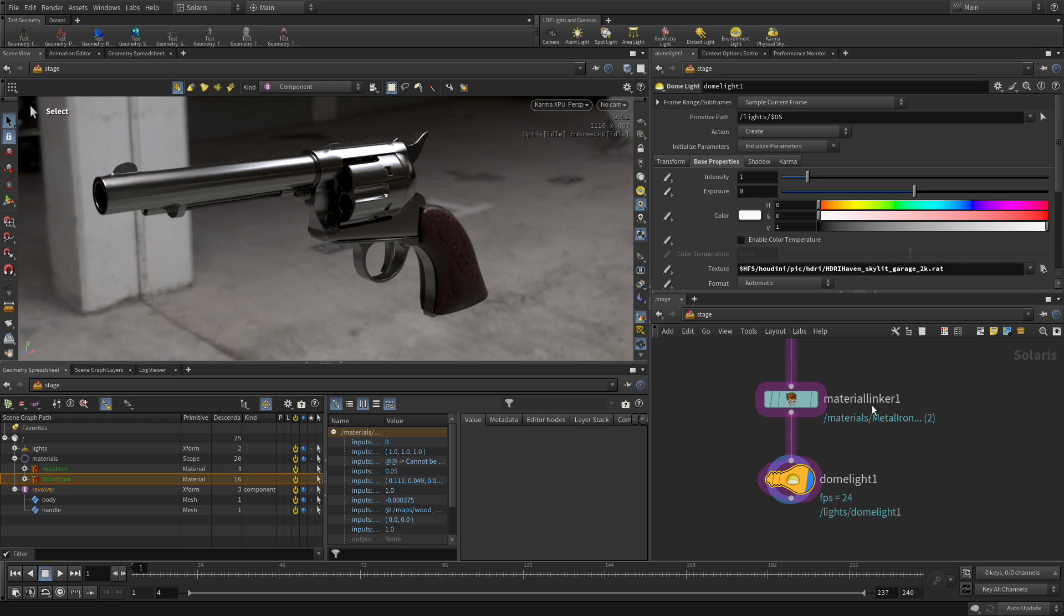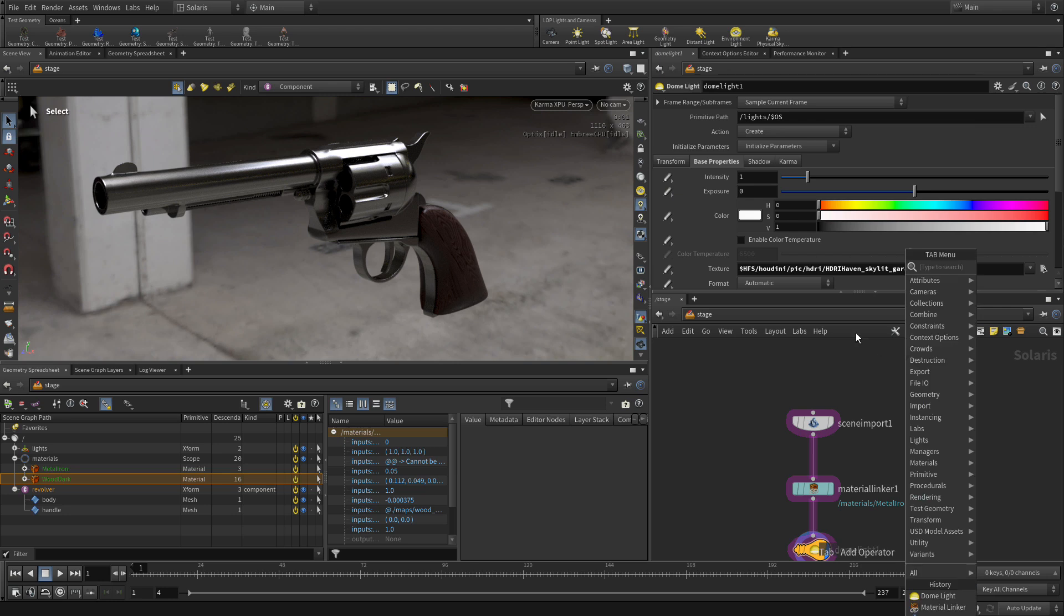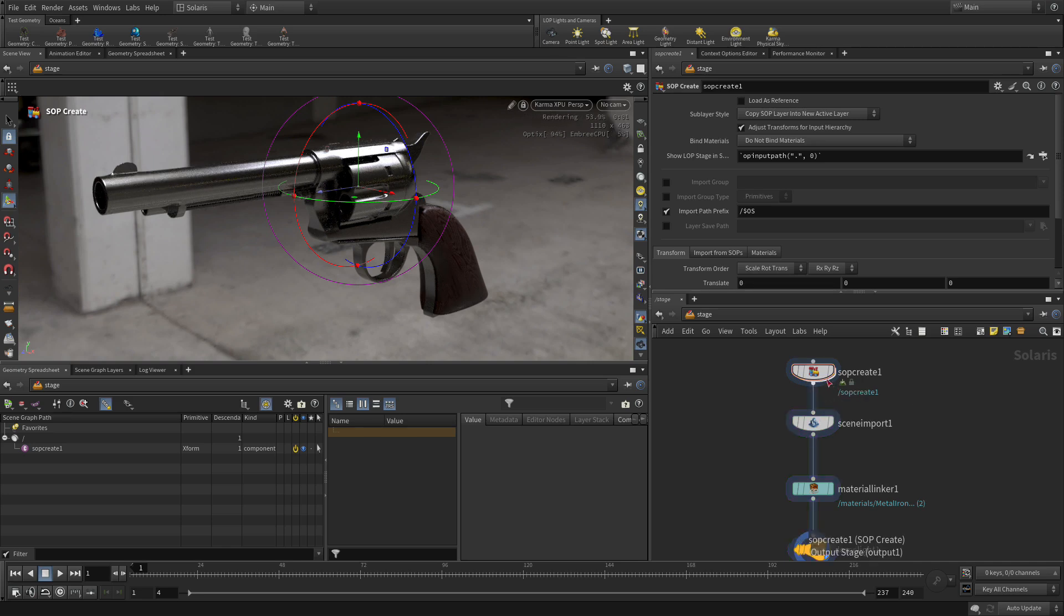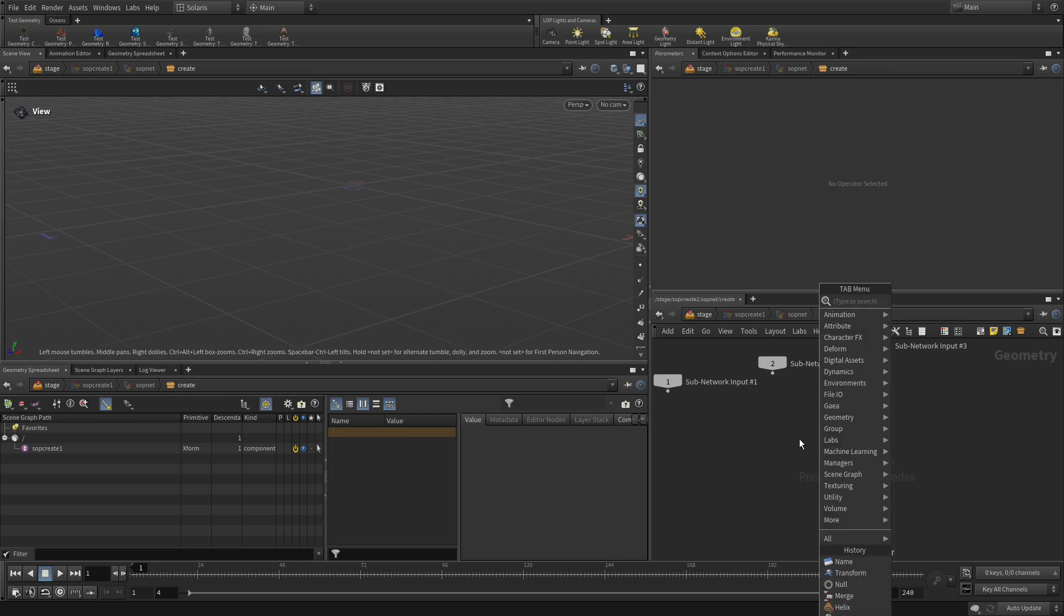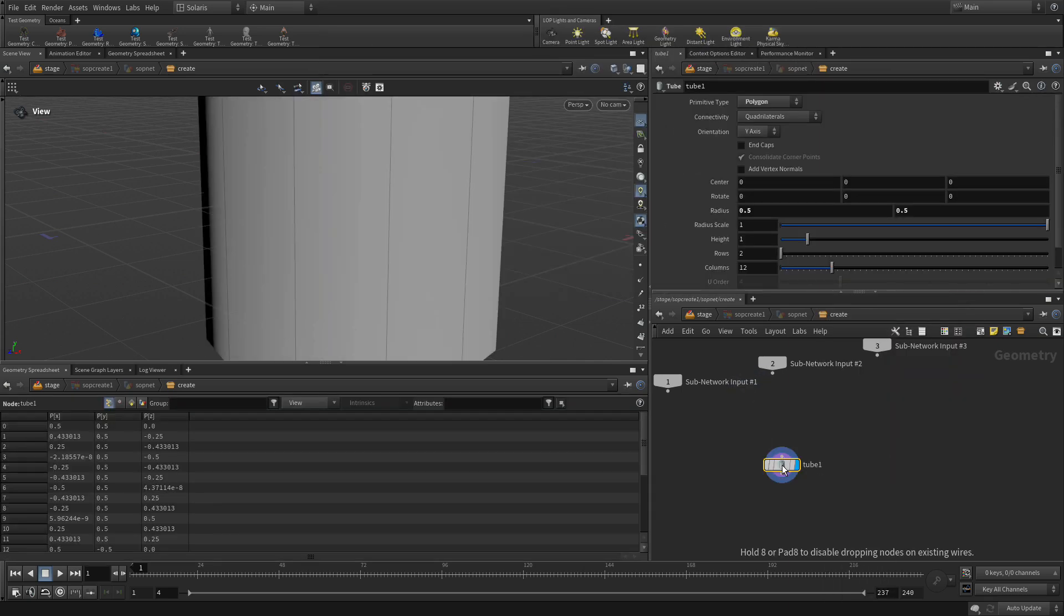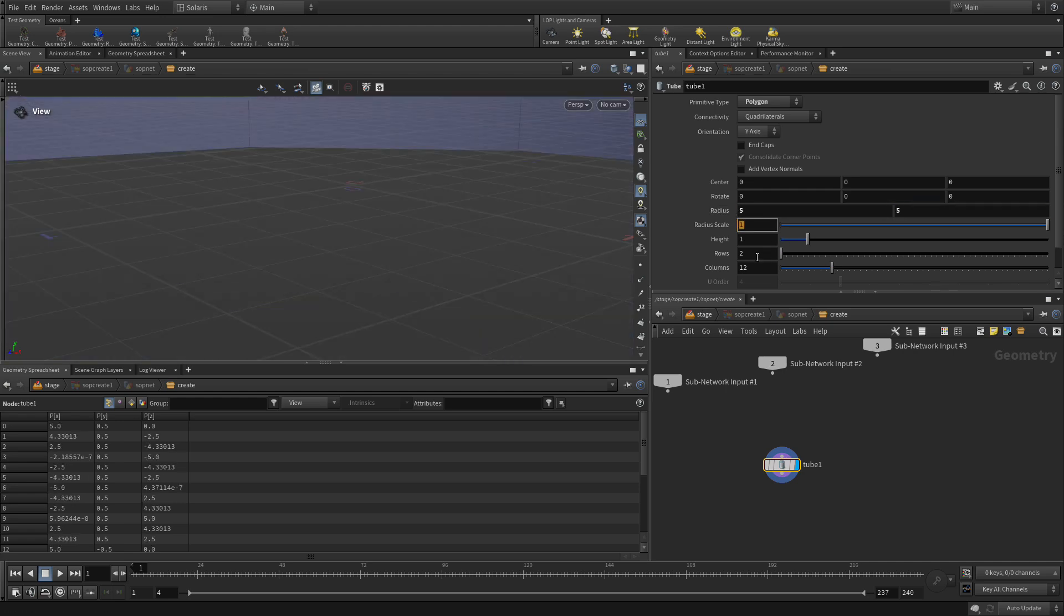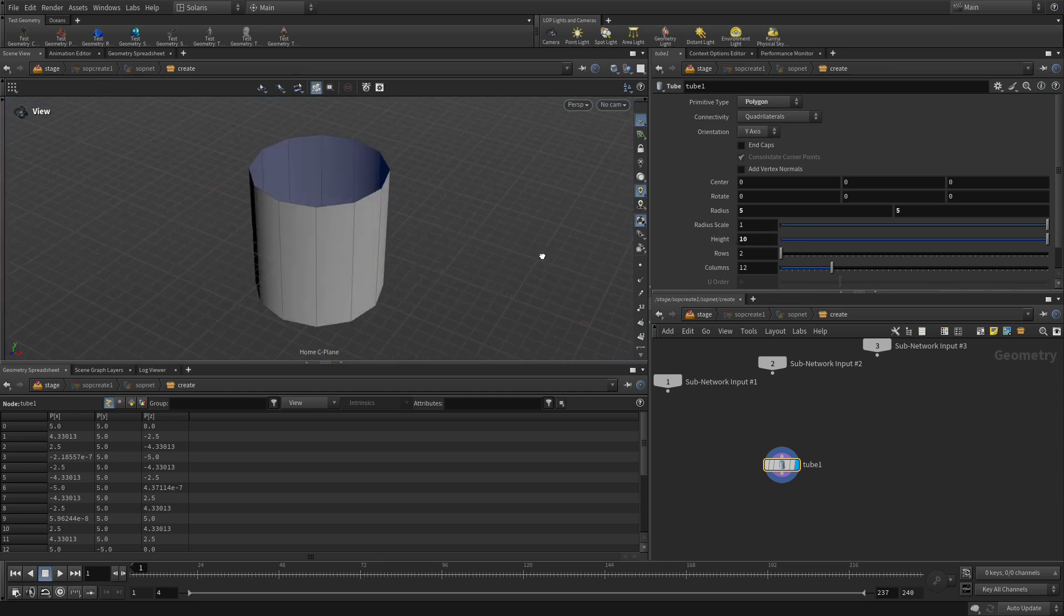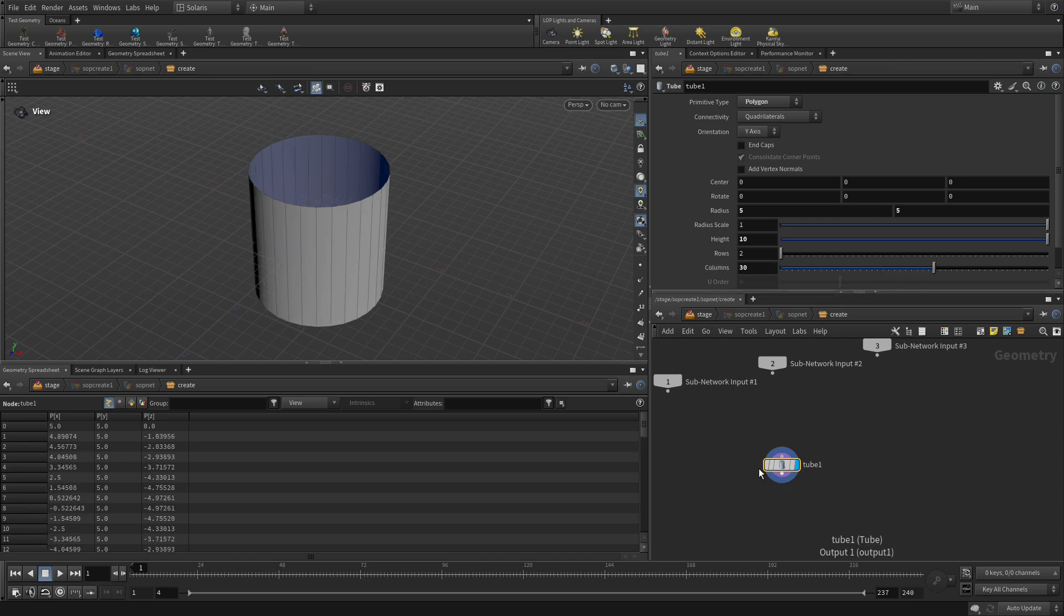We're going to do this by adding in some background geometry. So we're going to go Tab, SOP, Create. We're going to put that right here. And we're going to wire that into here. We're then going to go down to SOP Create. Where we're going to add a tube. And we're going to make this 5. Tab, 5. And we're going to make the height 10. And if we go Spacebar, H, we can come out and see that. Here, we're going to add in columns of 30. So that will add more detail in that direction.